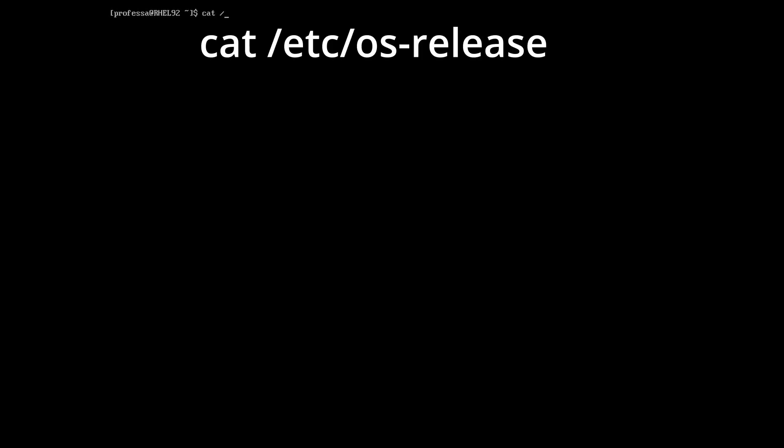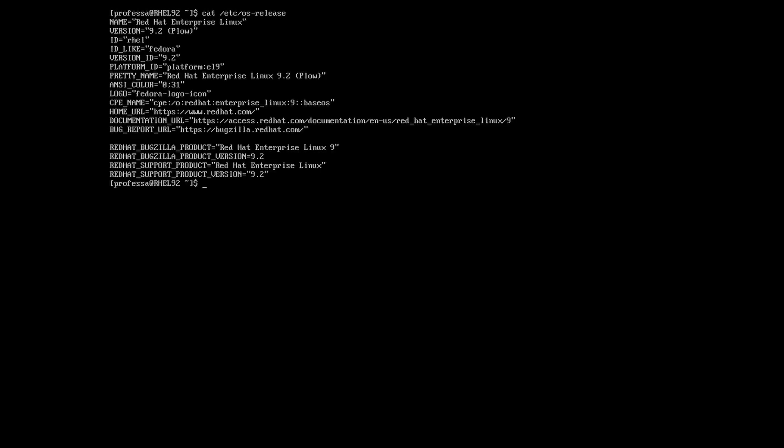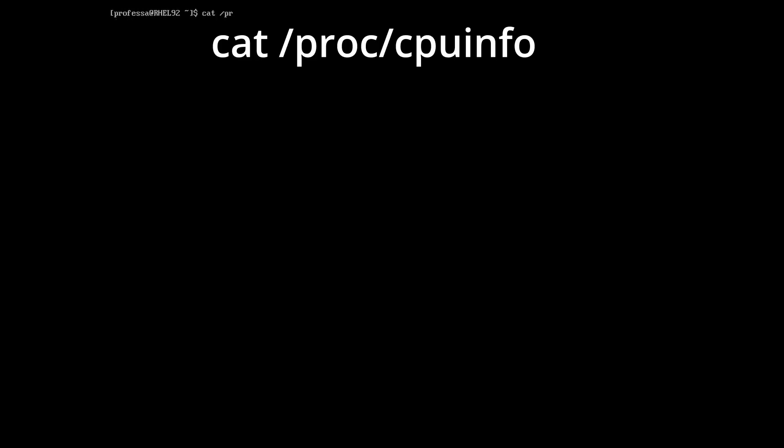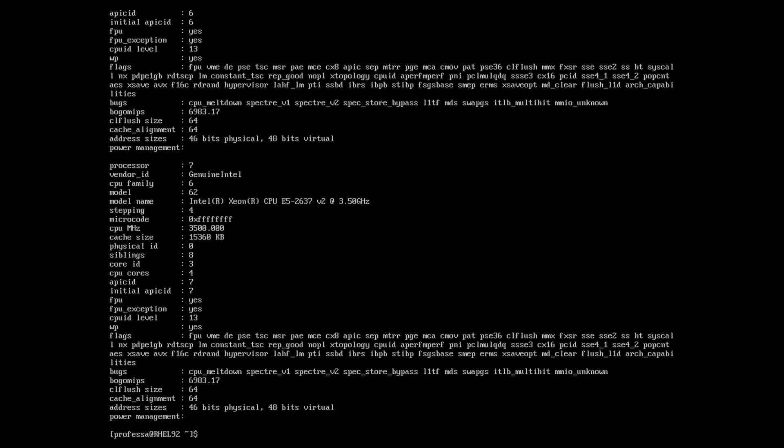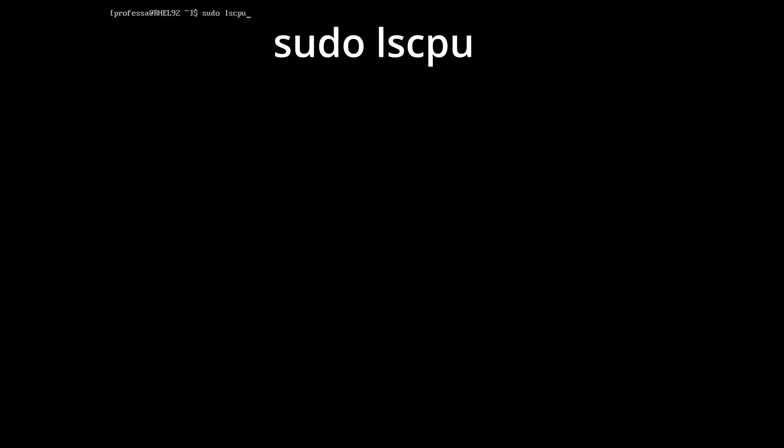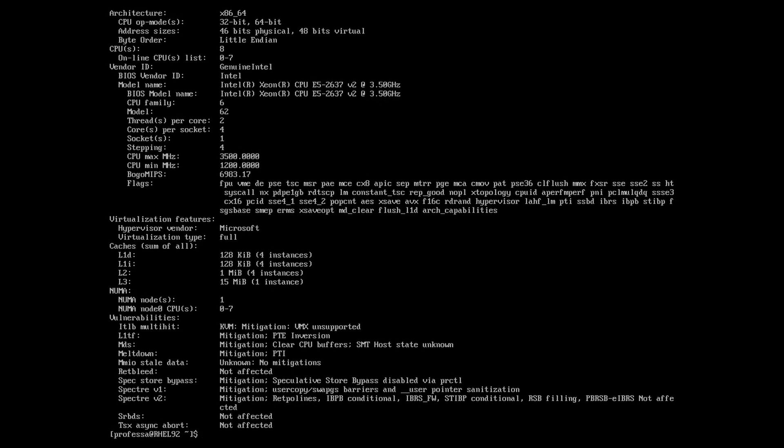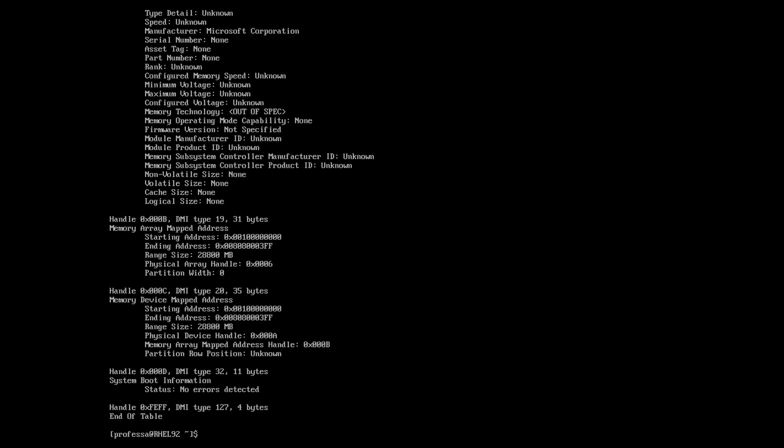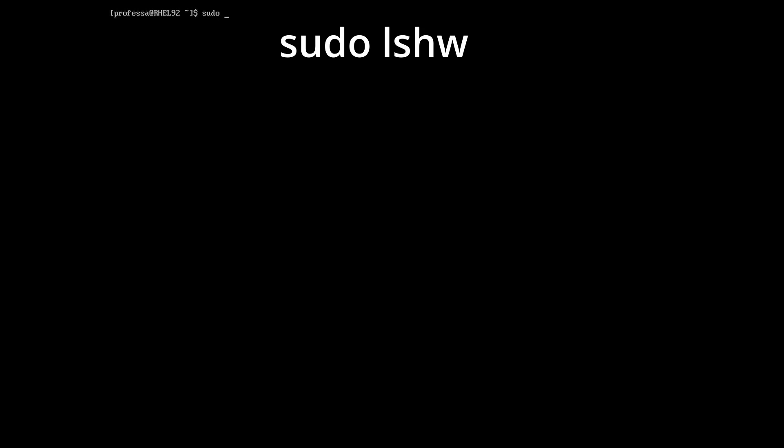To see the operating system name and version, type cat /etc/os-release. To see full kernel information, type uname -a. To see processor specific information, type cat /proc/cpuinfo or sudo lscpu. To see bios processor and memory info, type sudo dmidecode. To see all hardware, type sudo lshw.